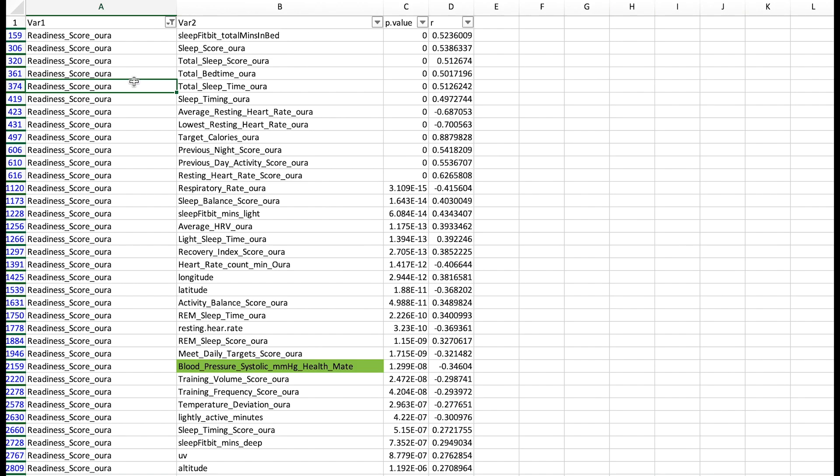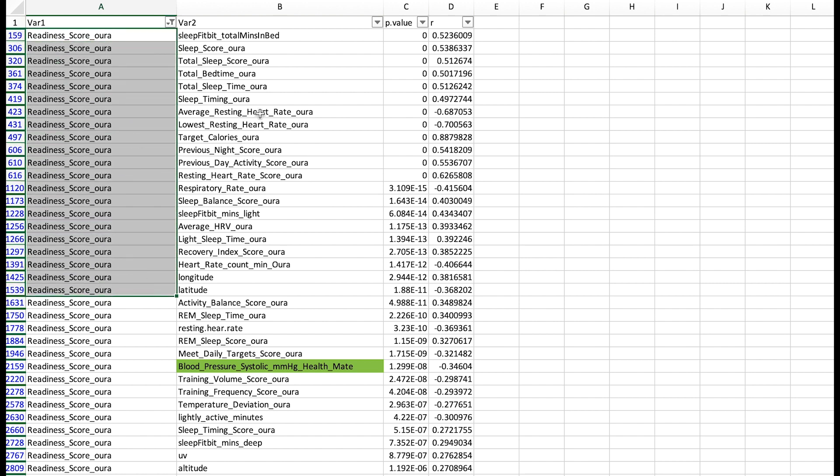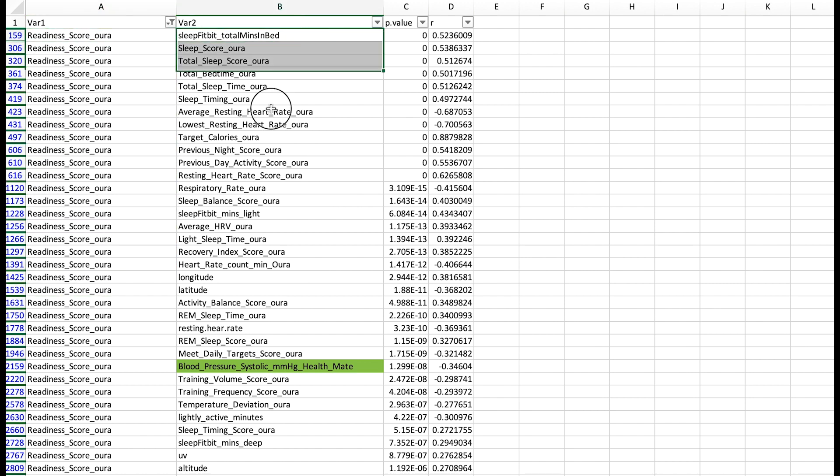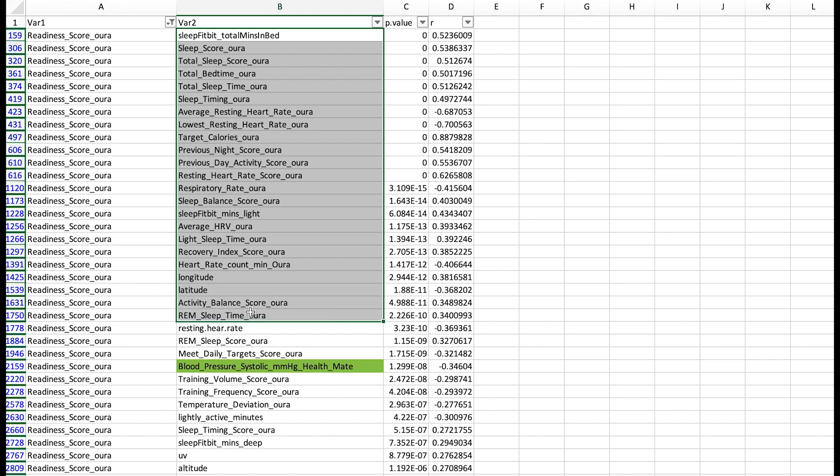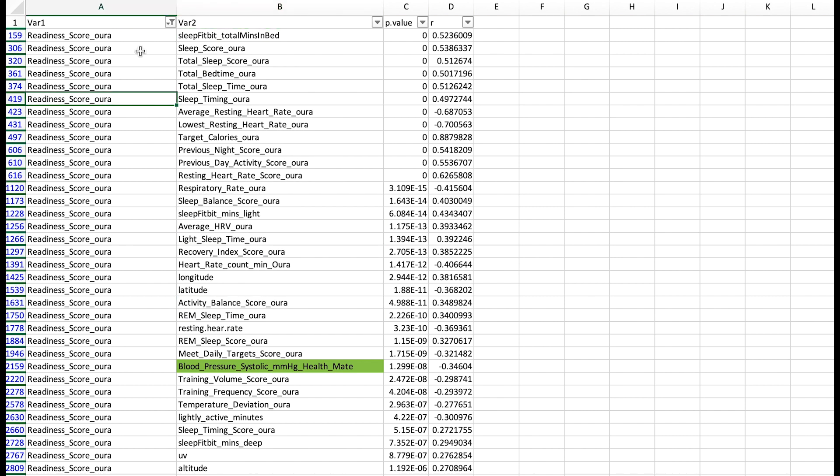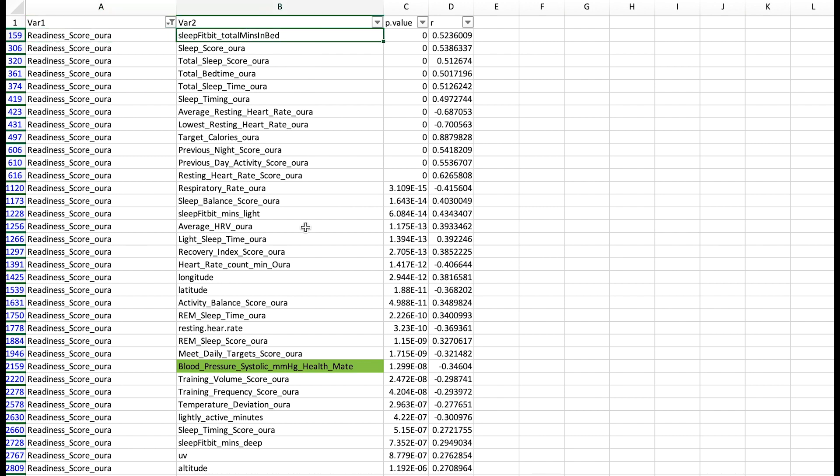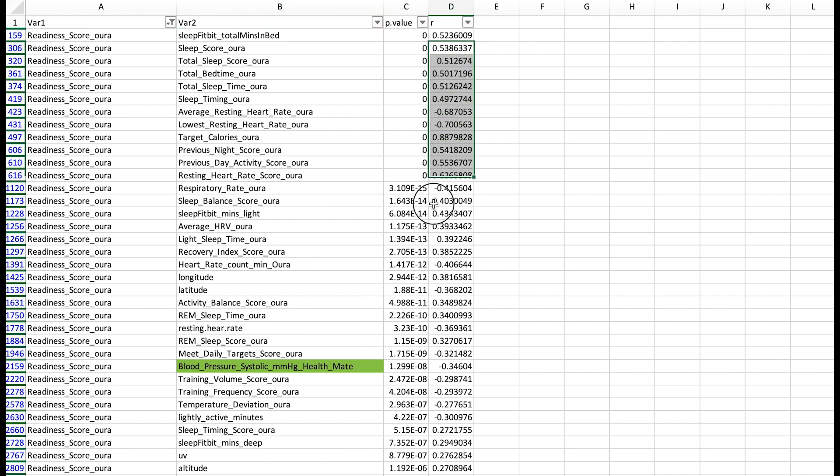Let's have a look at the results in a bit of a different way. This is an excel file showing the association between the readiness score of the Oura Ring and all the other factors. And here they're ordered by their importance. So the strongest association is between the readiness score and the total minutes spent in bed. And we can go down like this. For those of you that like statistics the p-value is indicated here and the r is indicated here.